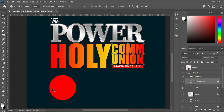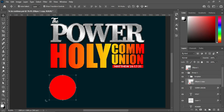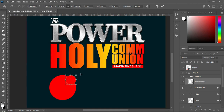Then this circle I'm going to duplicate — Ctrl+J to duplicate, Ctrl+J again. I will drag it and position it over here, then reduce the size and take it up around here, positioning it over here.